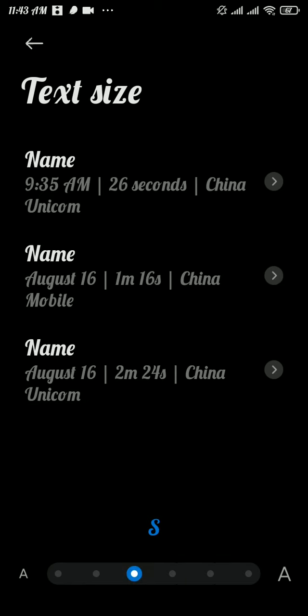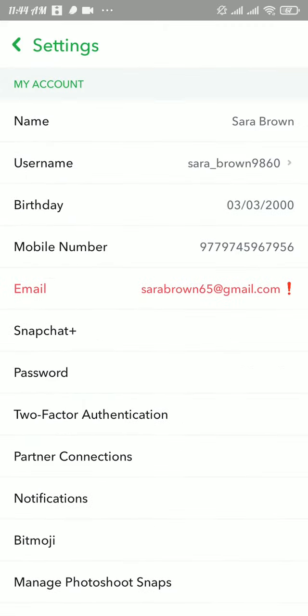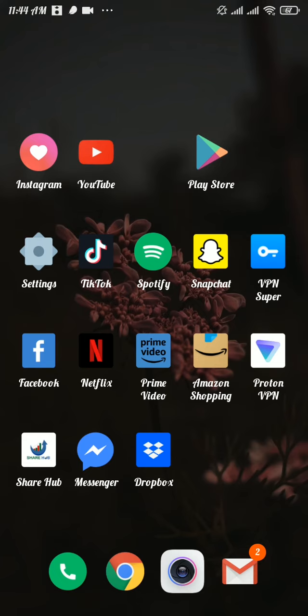Now after you're done with it, go back to your Snapchat application and there you will find the difference.